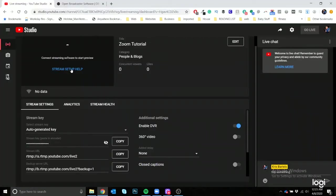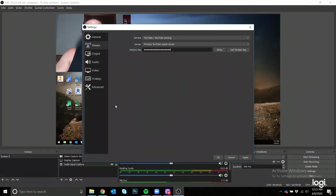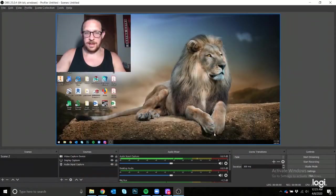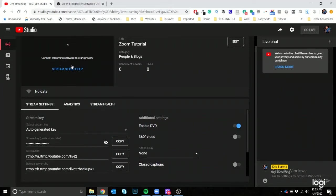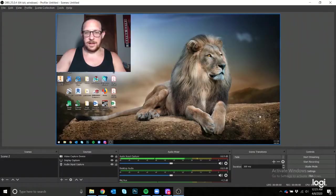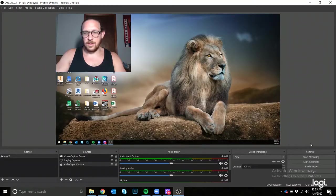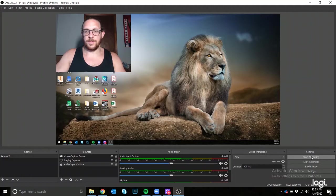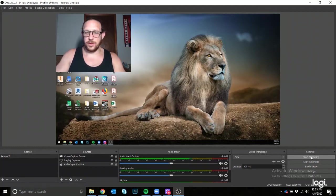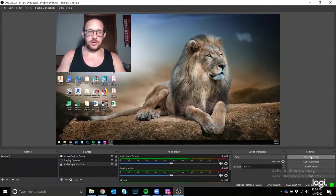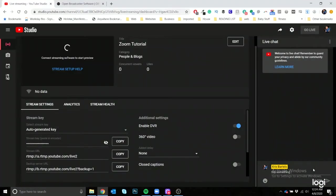And then the stream key is clutch. So once you have your stream key, going to copy it, go back here, and you will press Ctrl+V to paste it, click apply, click OK. And in YouTube you should be connecting streaming software to start preview. You need to click on start streaming.